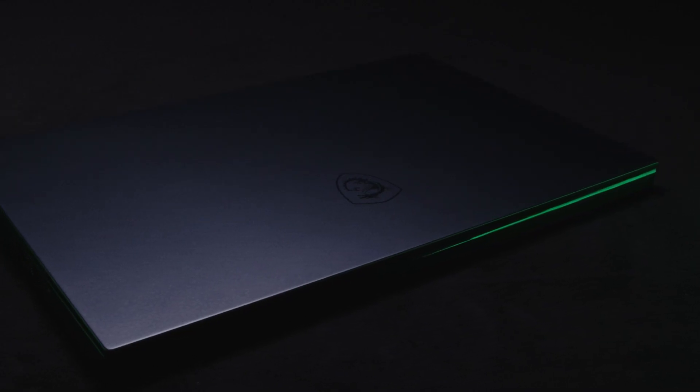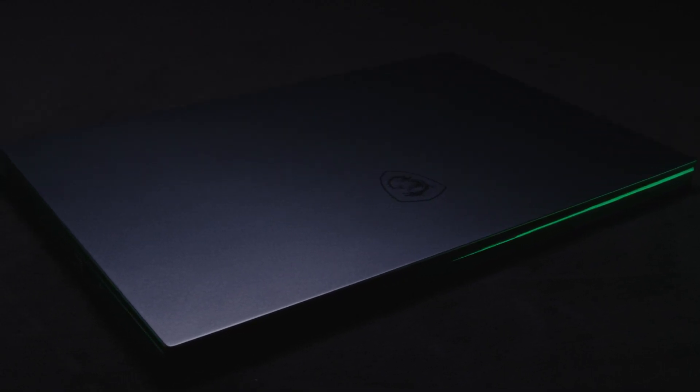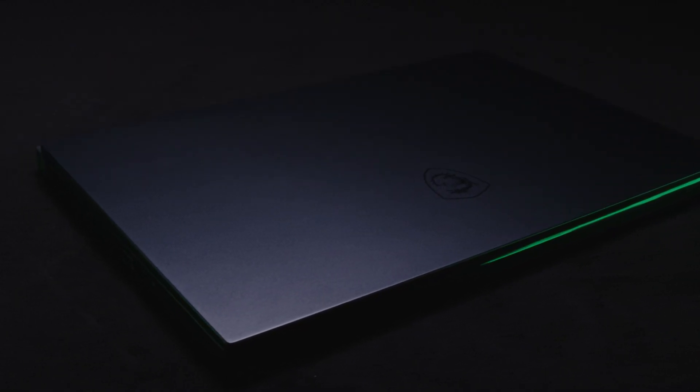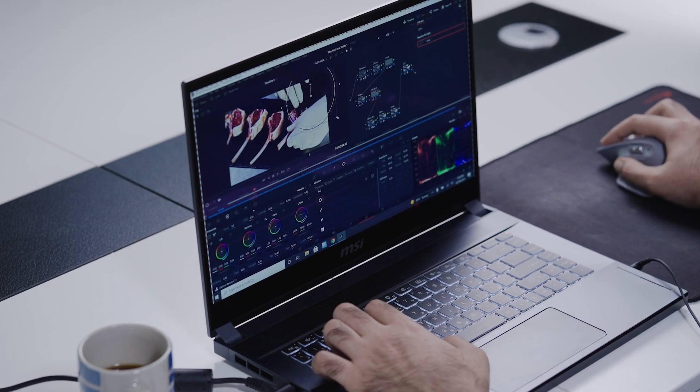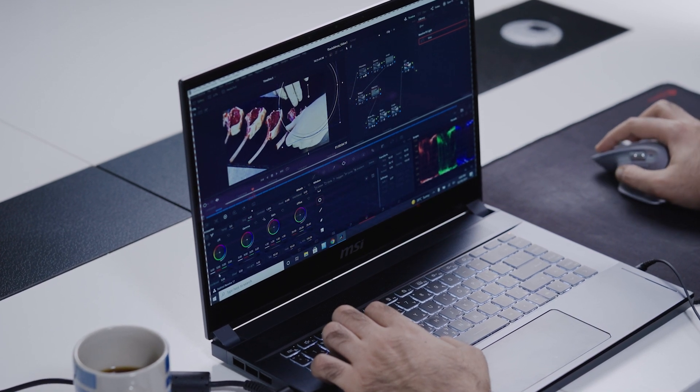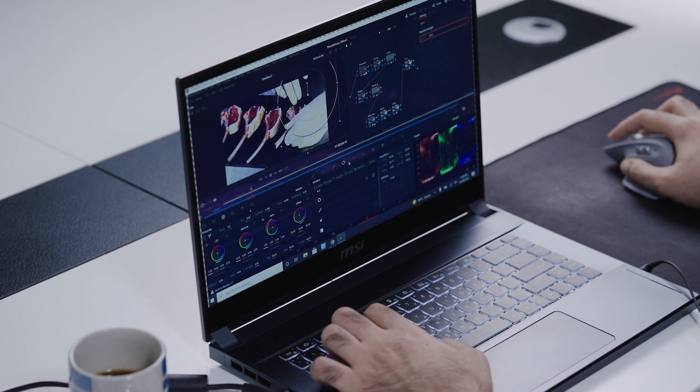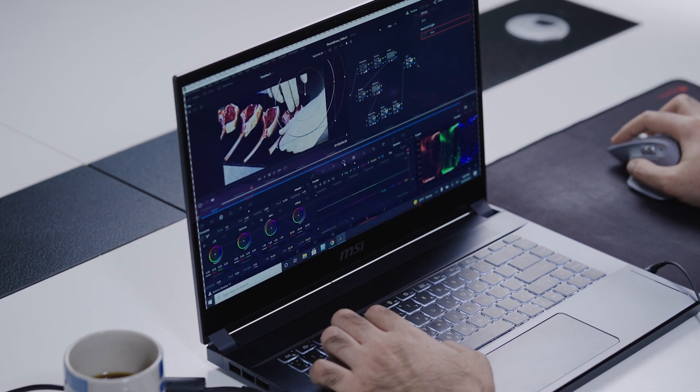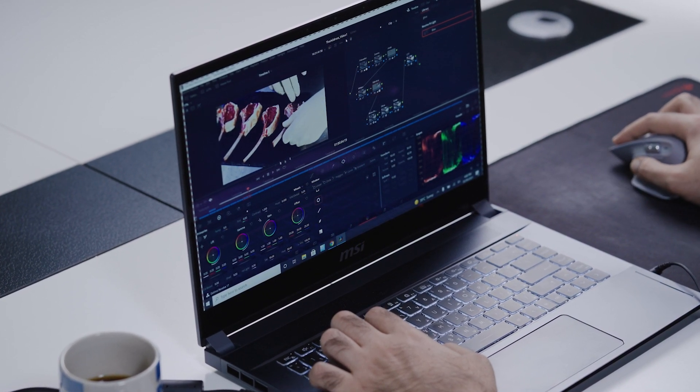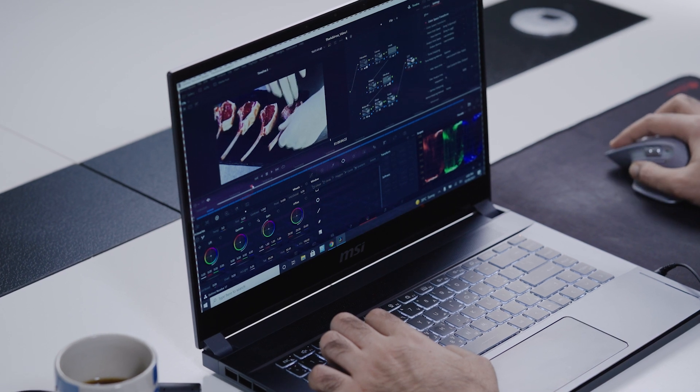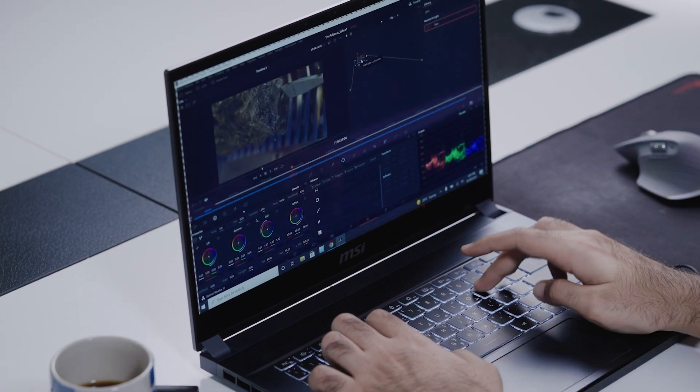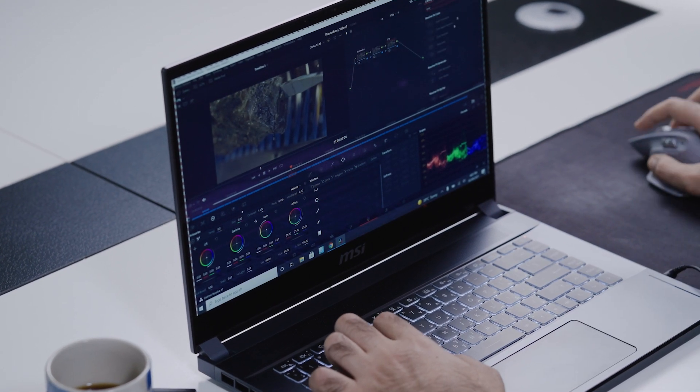Did I mention that they look prestigious and super slick? In short, NVIDIA Studio laptops means getting your work done faster, smarter, and more efficient. They are perfect for just about any creator out there.